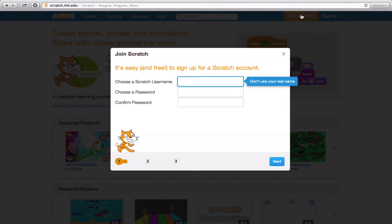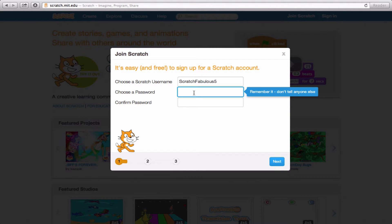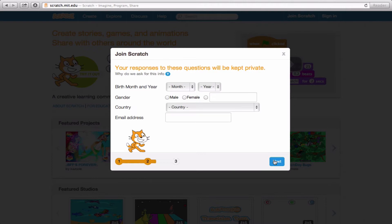Once you click the Join Scratch tab, it'll bring you to three separate pages. On the first one, choose a Scratch username that you'll easily remember. And make sure you do not use your real name because on Scratch, we use usernames. So I'll put in Scratch Fabulous 5. That's going to be my username. And I'll put in a password, one that's easy enough for me to remember, and hit the Next button.